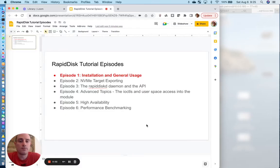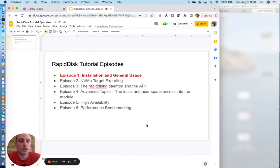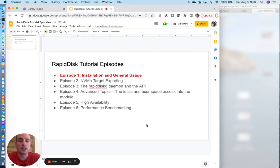Welcome to the first set of tutorials for the RapidDisk suite. The RapidDisk project comprises two kernel modules and a set of user space binaries to help manage the creation and removal of RapidDisk RAM drives.